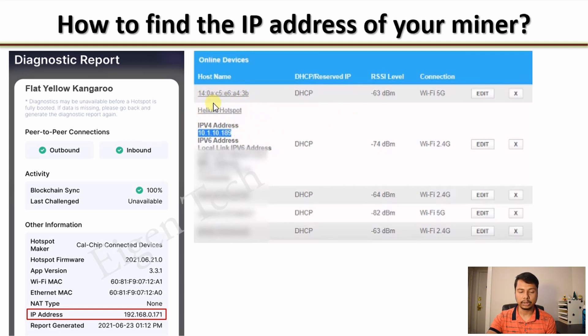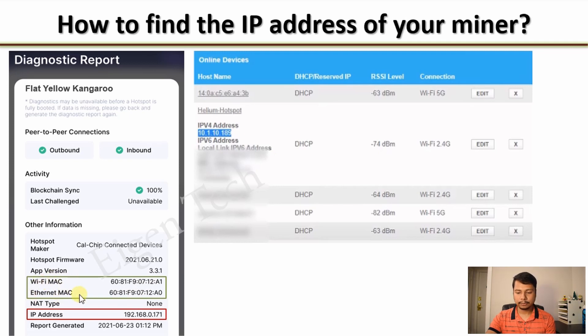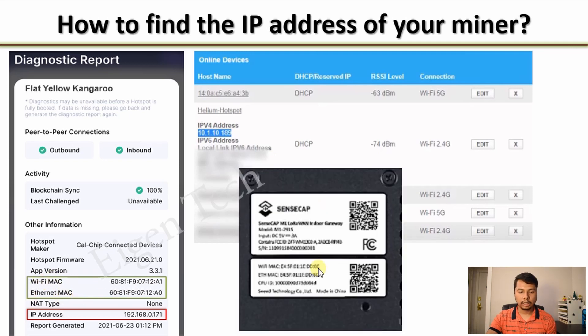The name might show as Helium Hotspot — it was a rack miner in my case — but in your case it might have a different name or it might show up as a MAC address. To get the MAC address, you can look at your diagnostics report where you will see Wi-Fi MAC address and Ethernet MAC address. In other cases, your hotspot might have a sticker showing those addresses. Note that you have to perform port forwarding regardless of whether your hotspot is connected through Wi-Fi or Ethernet.